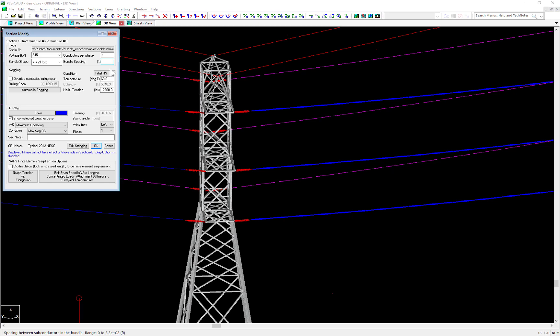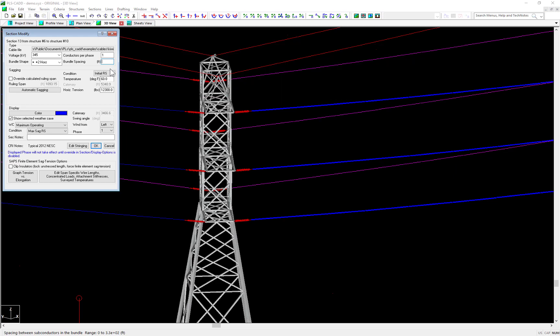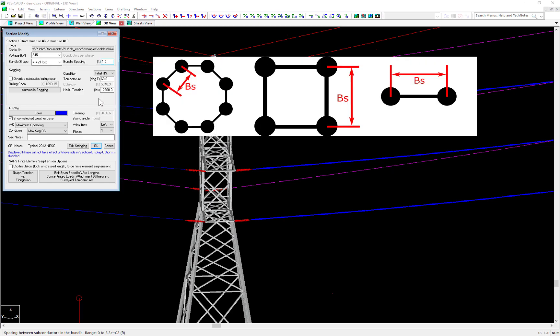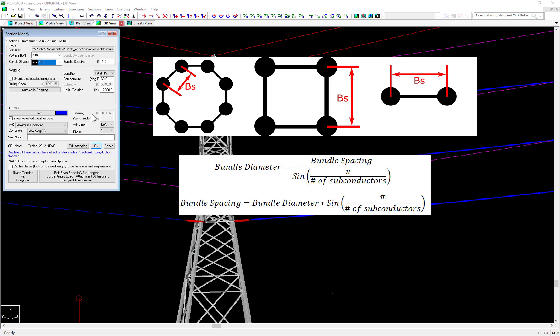First, the spacing is entered in units of feet, not inches. So if you have the popular spacing of 18 inches, be sure to enter 1.5 feet and not 18 feet. Second, the bundle spacing is the minimum separation from one subconductor to another and not the bundle diameter. Unless you pick a two horizontal or two vertical bundle, then it will be the same. Otherwise, if you wish to enter the bundle diameter, the bundle spacing can be solved for using these equations.